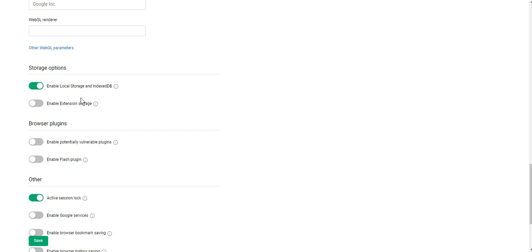Also, you can enable extension storage. Browser extensions and their data are stored in a separate storage, separate from other data. Enable it if you need to install extensions from a browser interface. And don't forget to save settings.